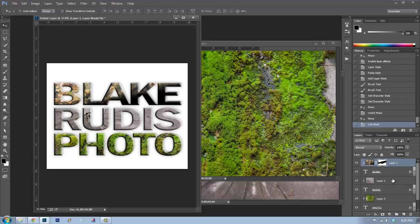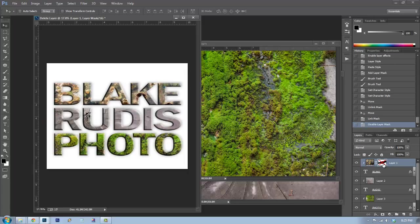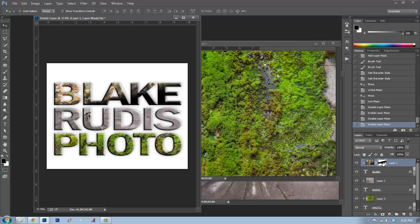Another cool trick: pressing the forward slash key (right next to your right bracket key) gives you a quick mask overlay showing everything in red that will be excluded. Click it again to turn it off. You can also press Shift and click on the mask thumbnail to temporarily disable the mask so you can see its effect on and off without deleting it.